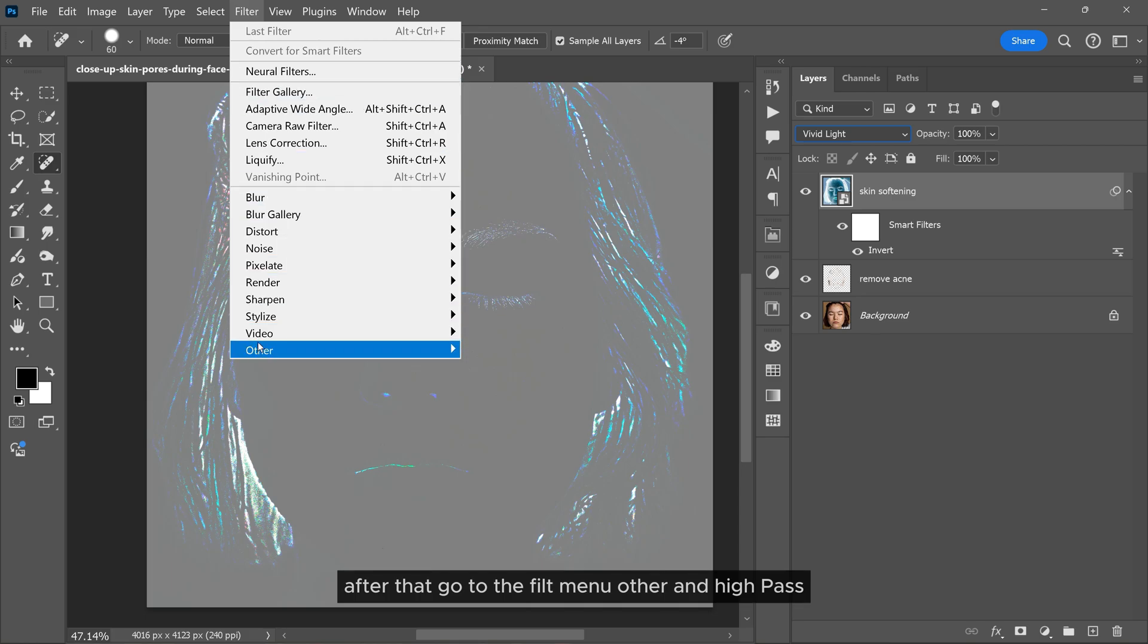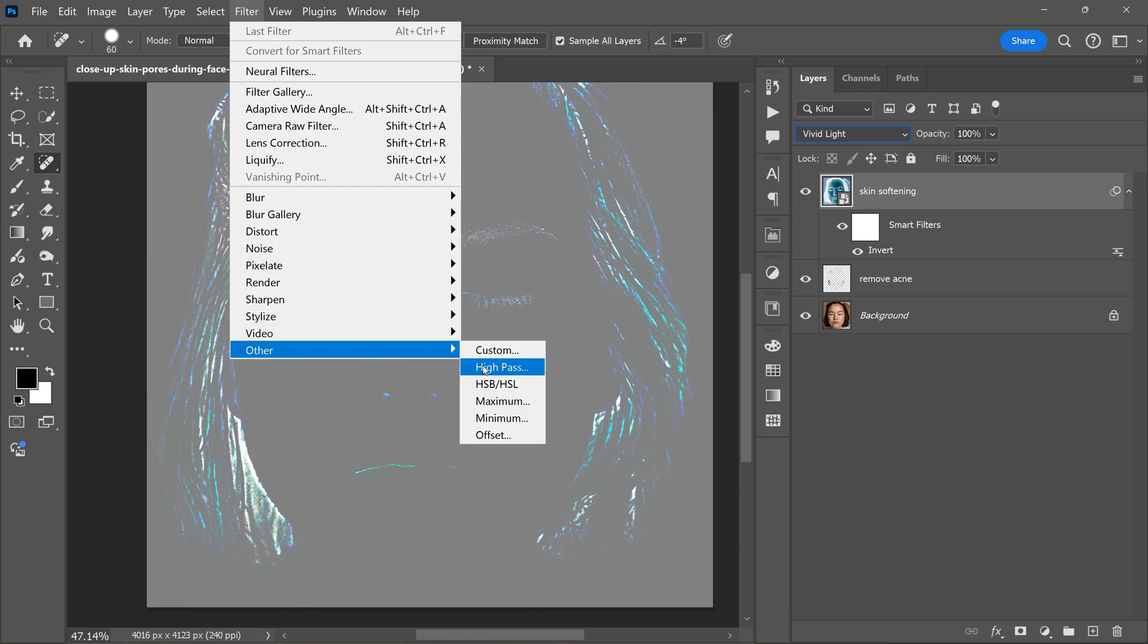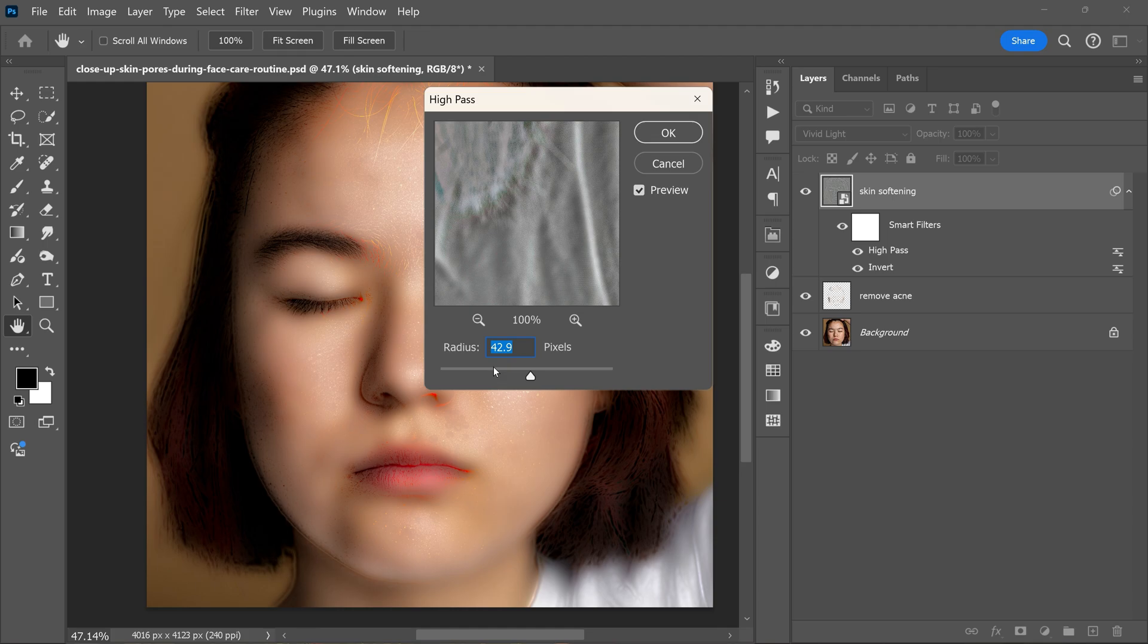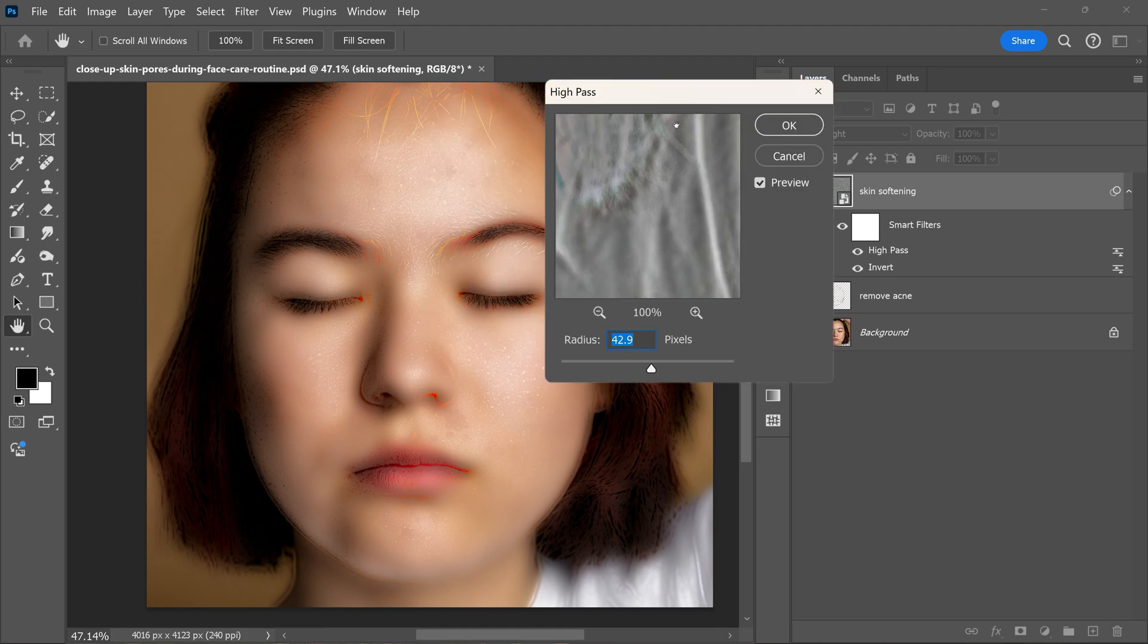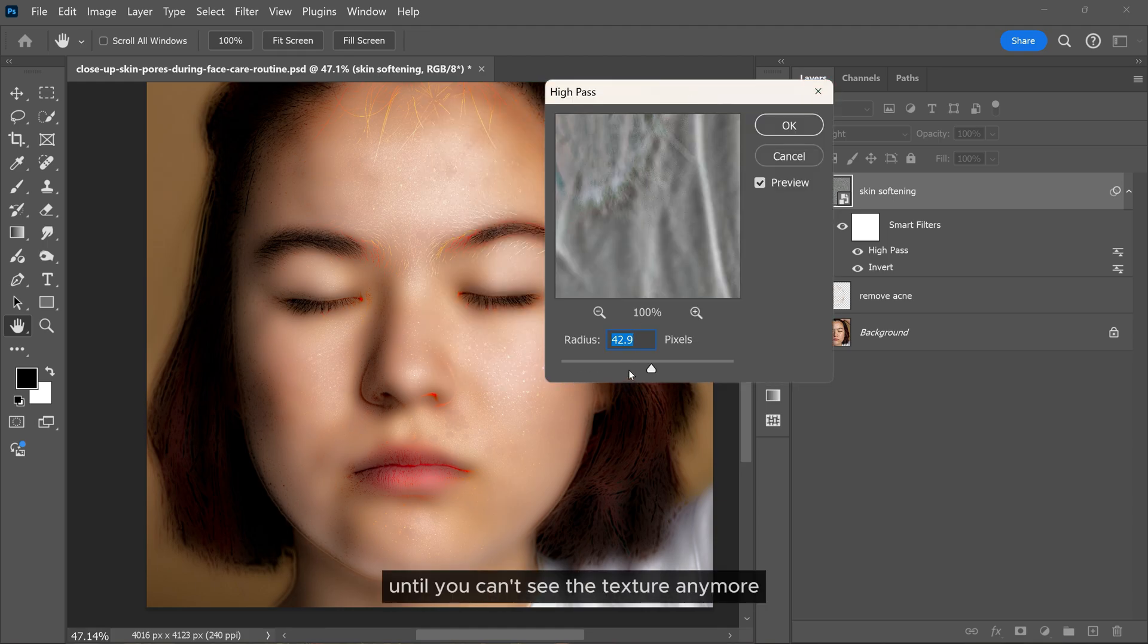After that, go to the Filter menu, Other, and High Pass. Increase the radius until you can't see the texture anymore.